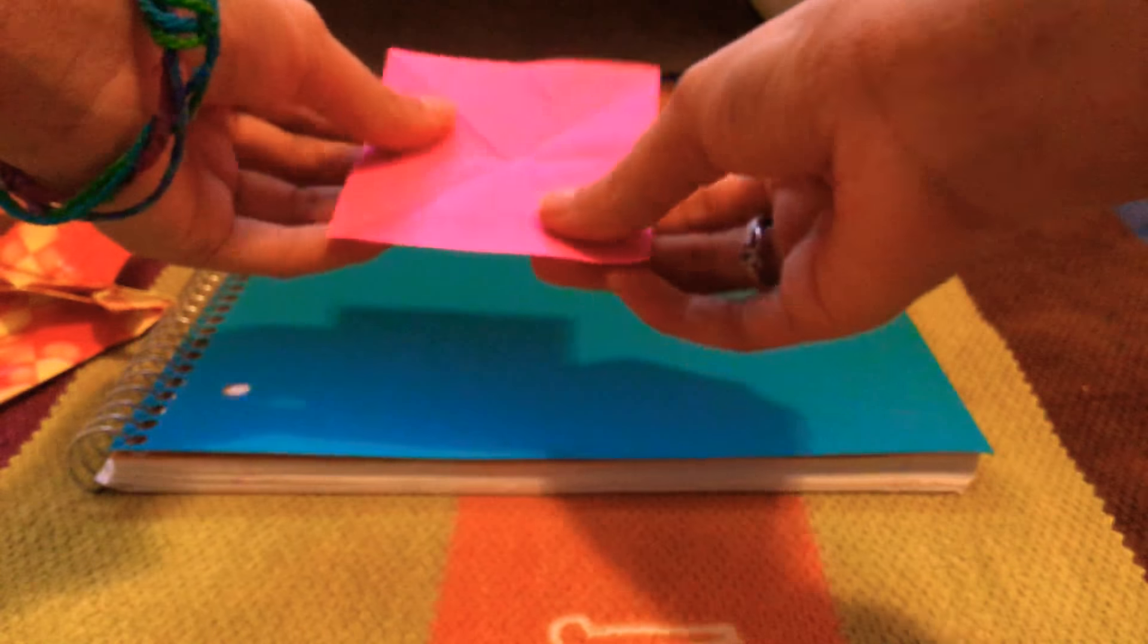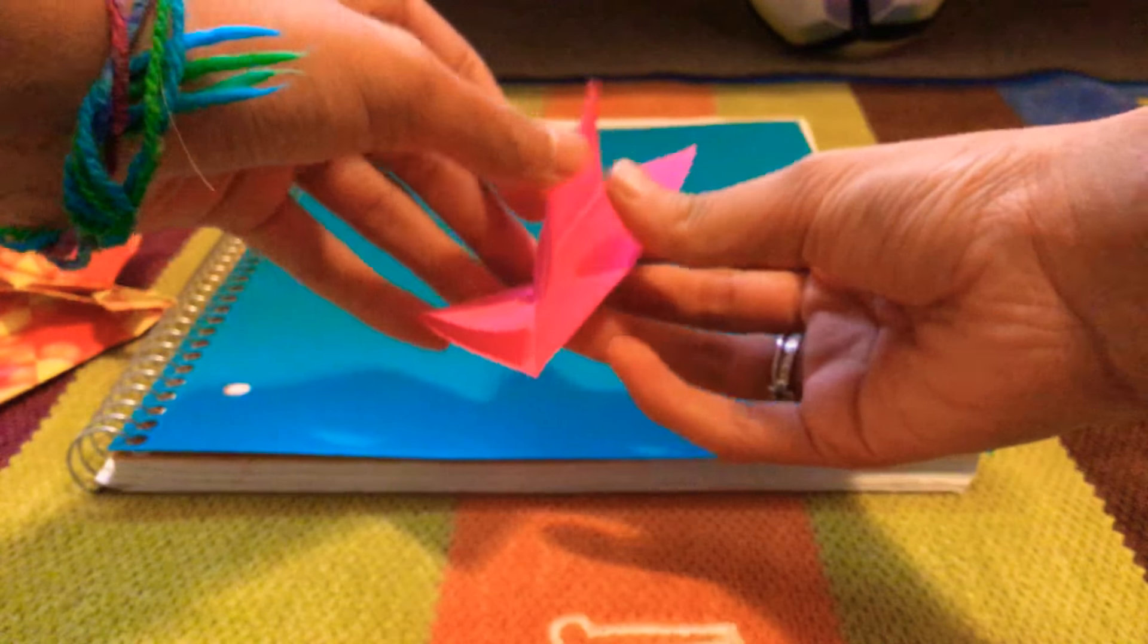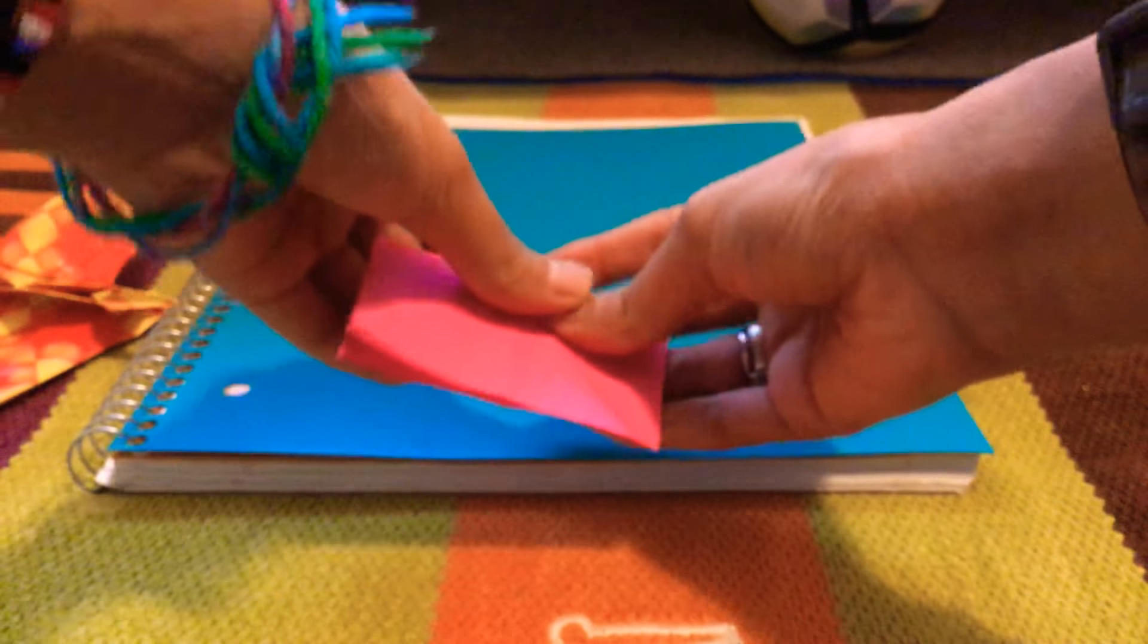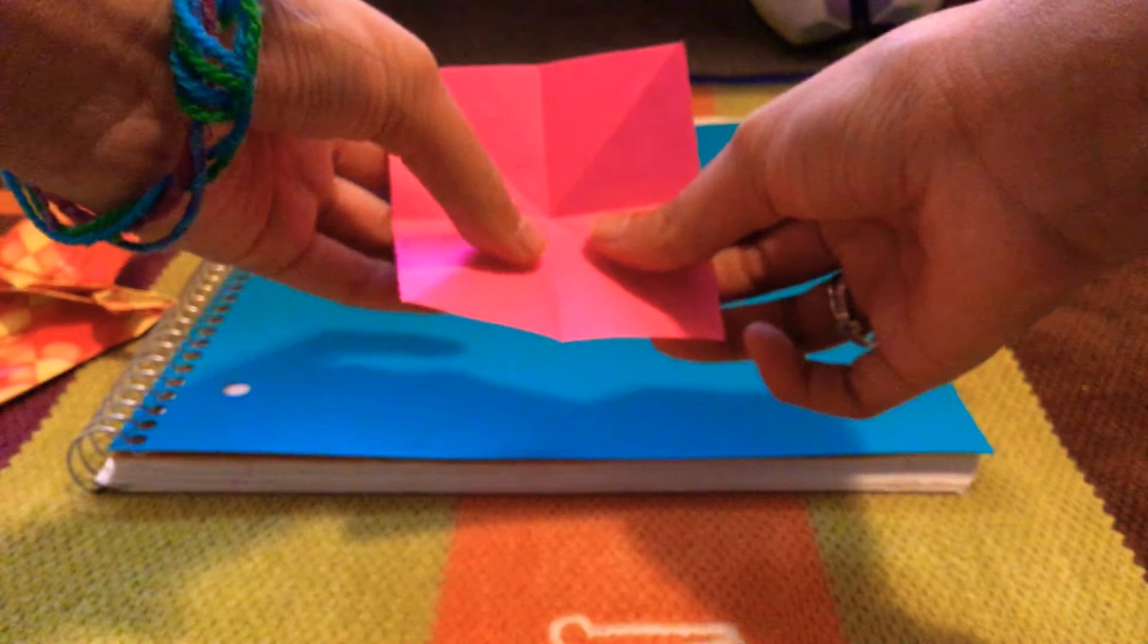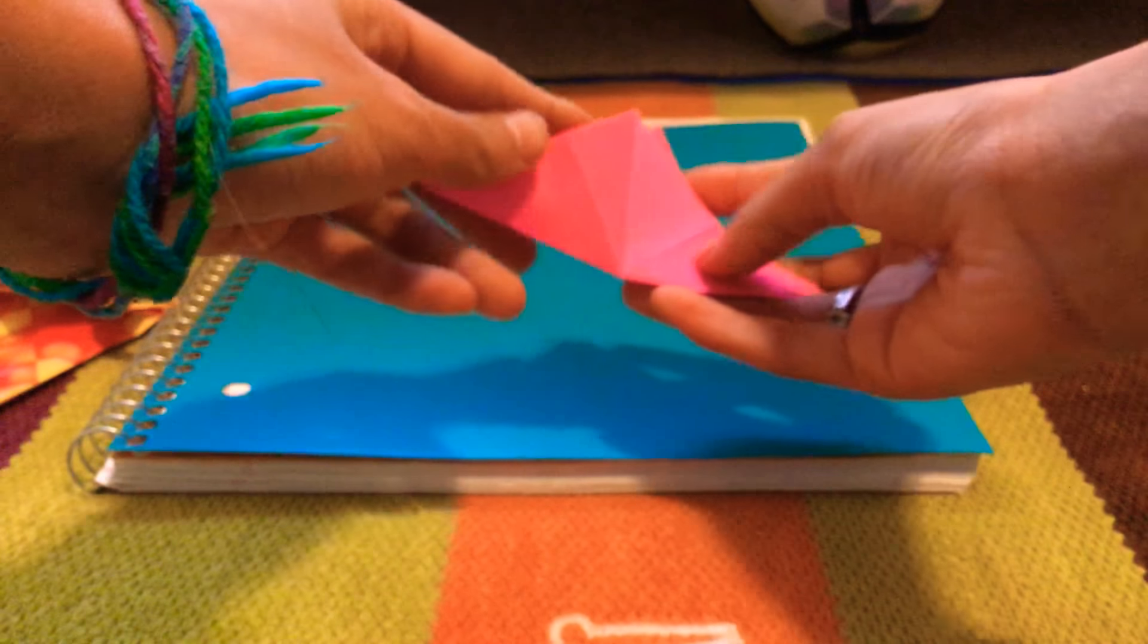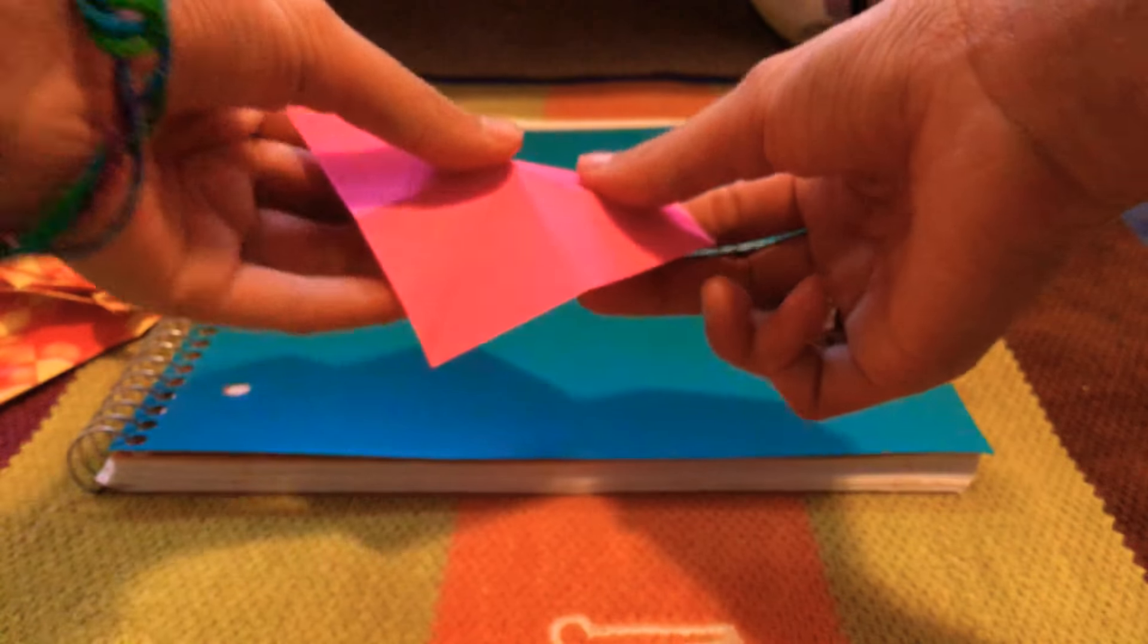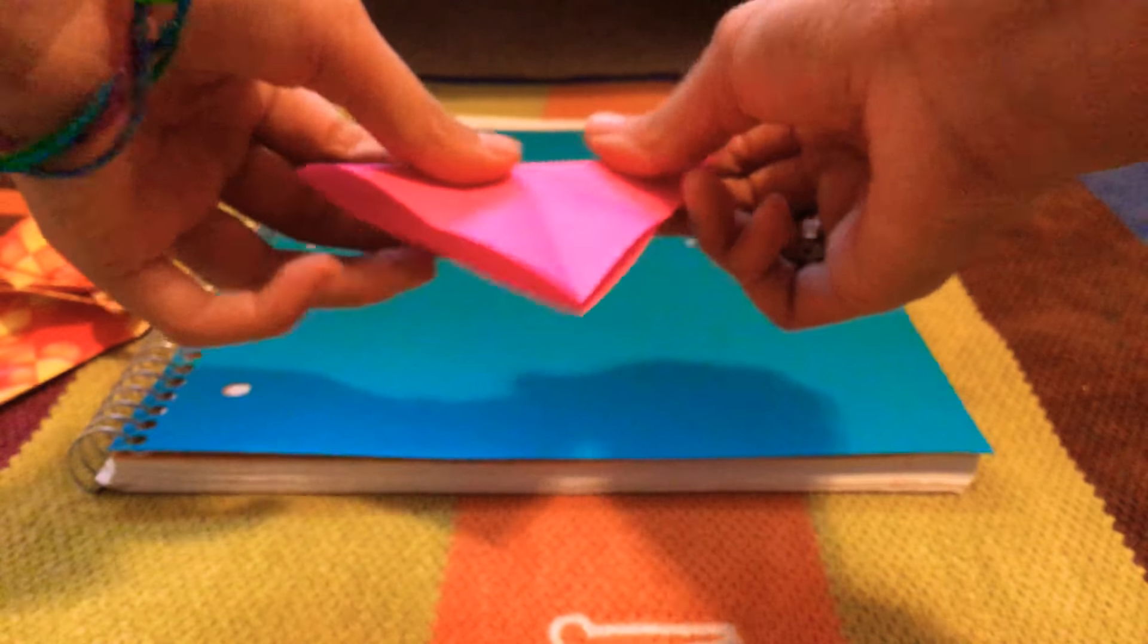So you start with the paper and then you fold it at the perpendicular hot dog. I don't care at this point. Just fold it over like this. And once you've done that, then you fold it diagonally over. And then flip it over and then fold it diagonally the other way.